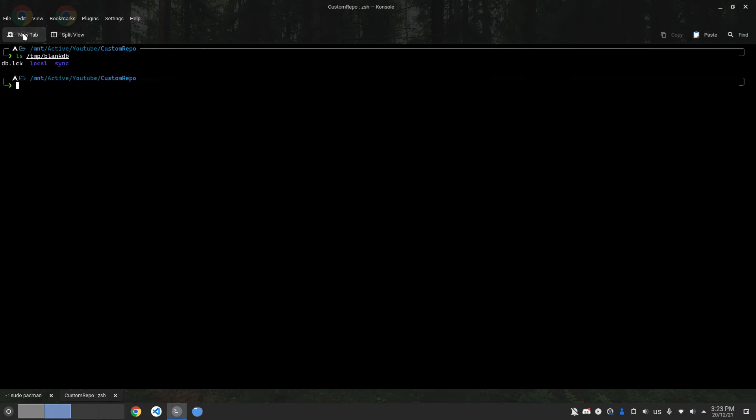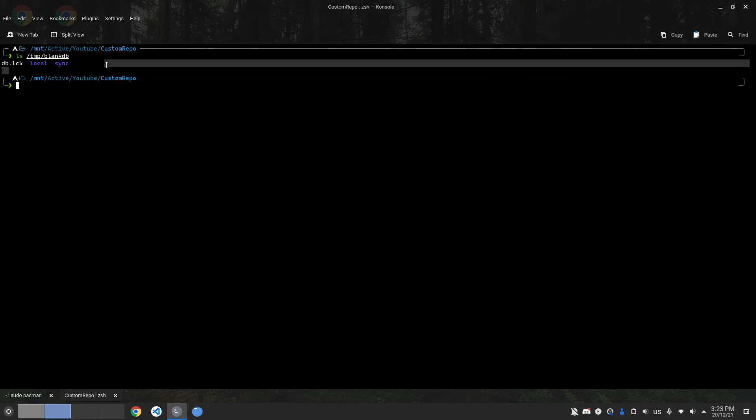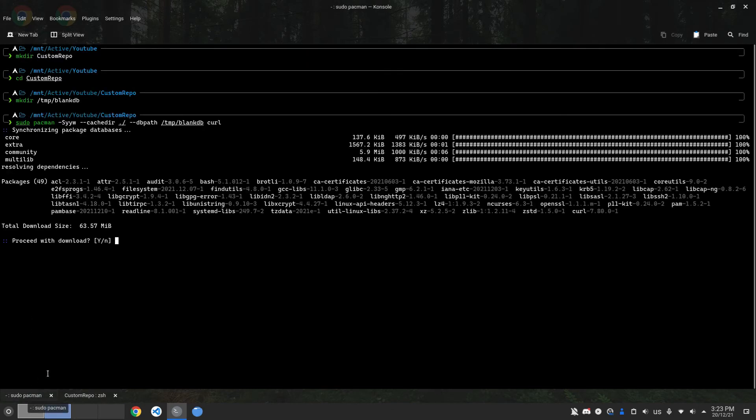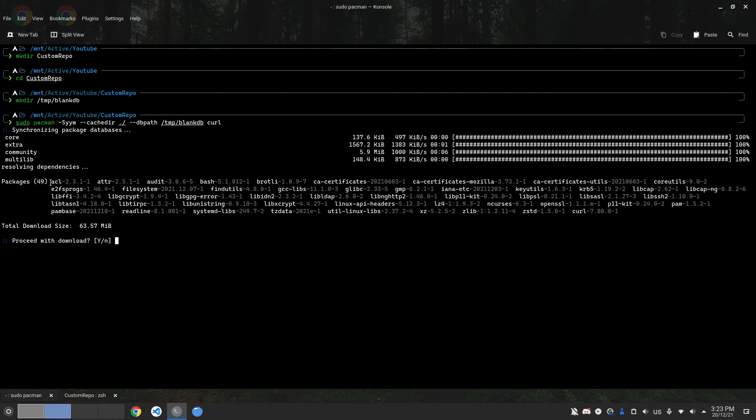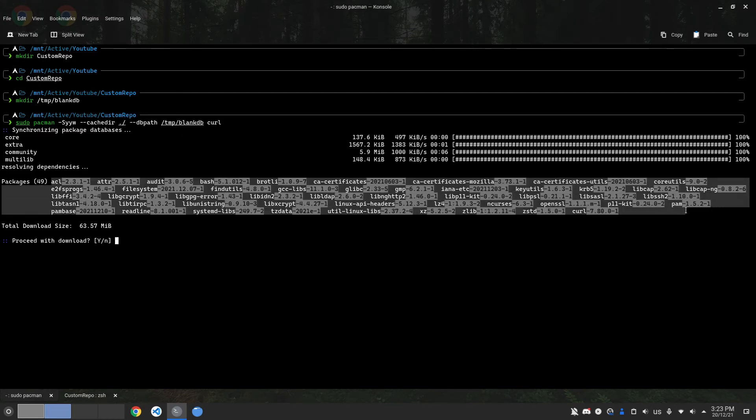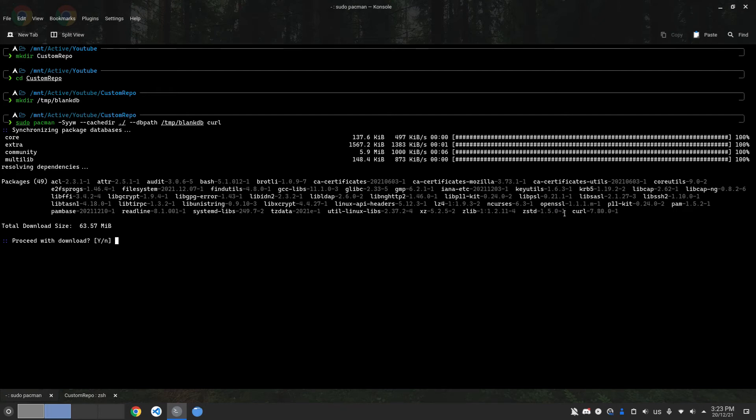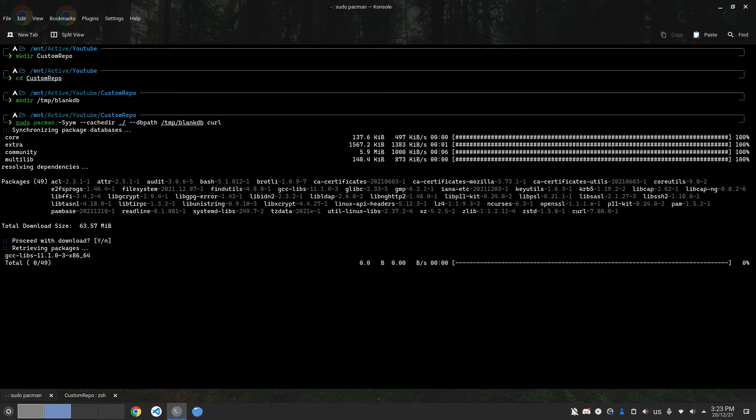As you can see, it's downloading its databases. Since we have downloaded the databases in a temporary space, it allows Pacman to actually download every dependency and every package needed for curl to work. When we're creating a repository, we don't know if the target system has all the dependencies or not, so we download the dependencies just to be safe.